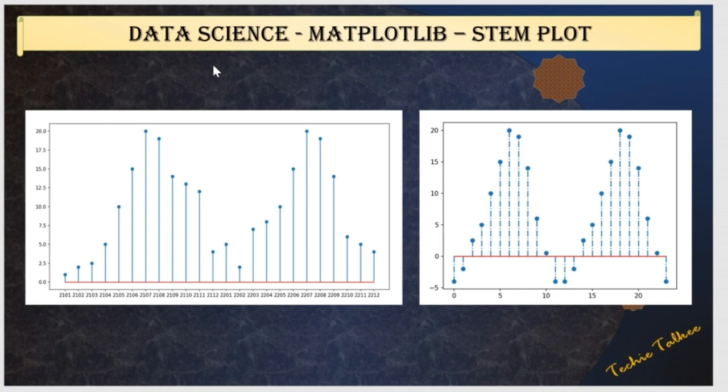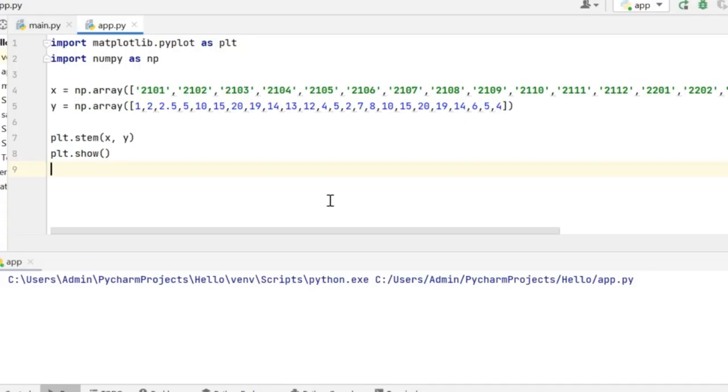Now let me explain with an example how the StemPlot works. Consider this scenario where I want to understand the weather conditions of a country during different months of a year by using a chart. So for this purpose, I am going to use the StemPlot.